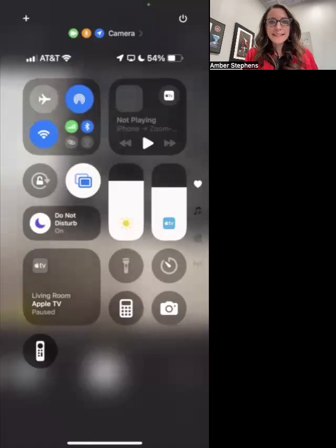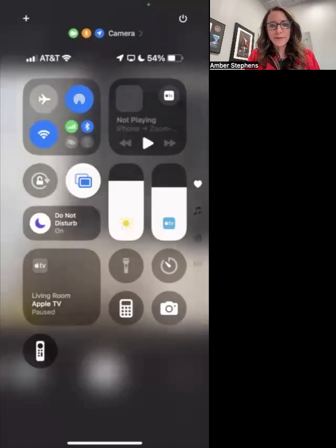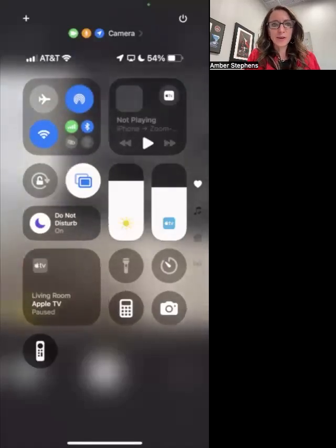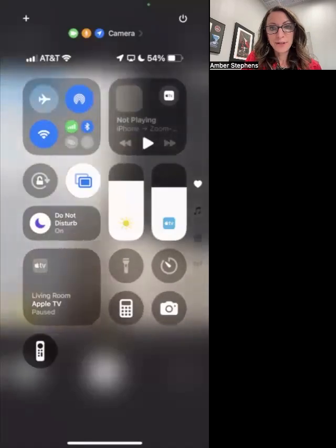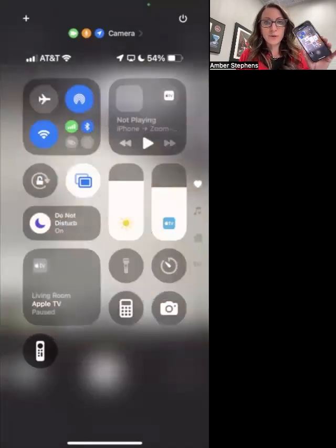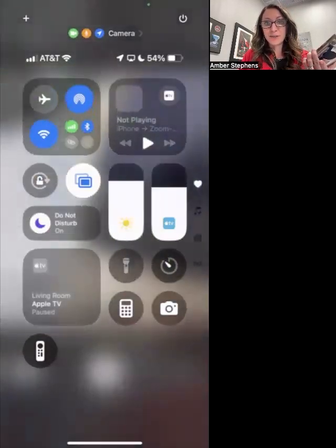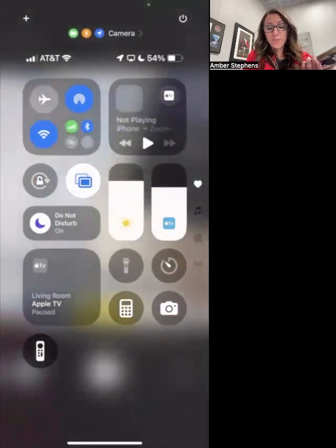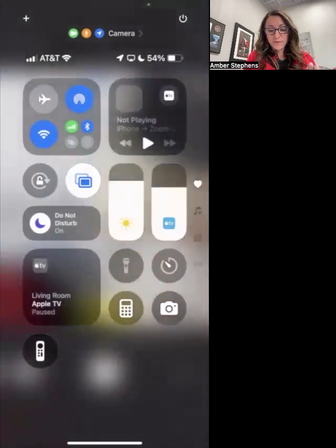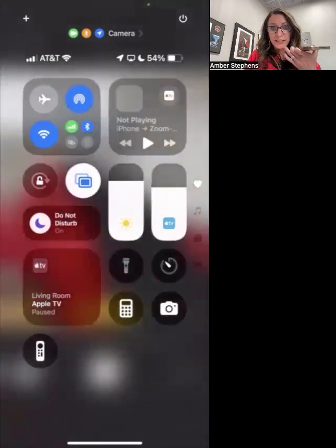Hi, Kumon families. It's Ms. Amber from Kumon at Avery Ranch. I'm showing y'all a pro tip: how do you install Kumon Connect on your phone so you can see what your kids have done while you're at work?